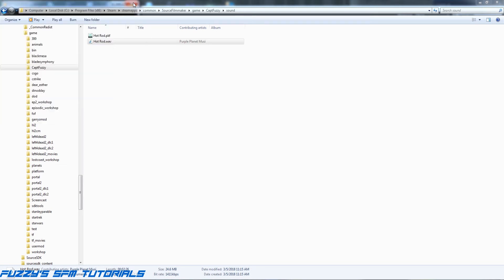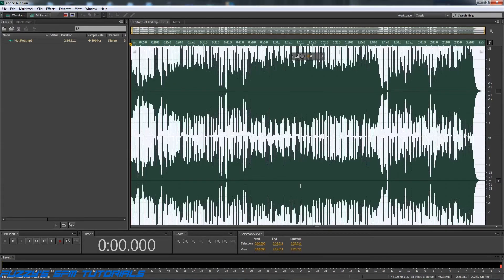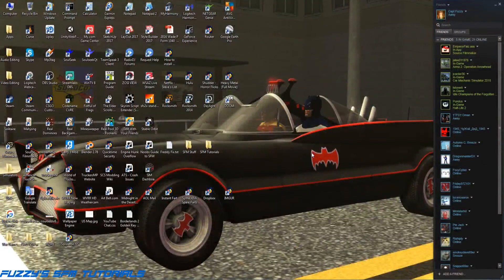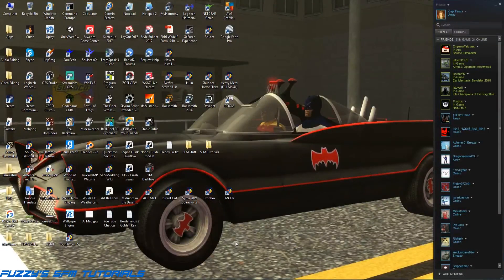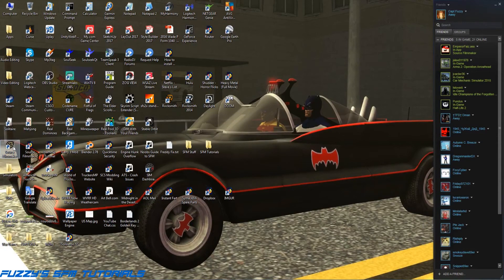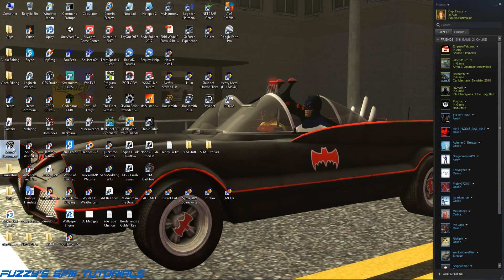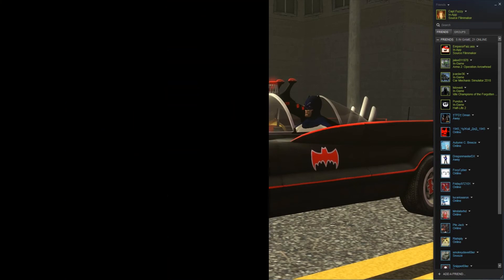work in Source Filmmaker? Well, let's find out. Source Filmmaker does take a few minutes to boot up, so in that case, what I am going to do is pause until Source Filmmaker is up and running. So I will be right back after this.